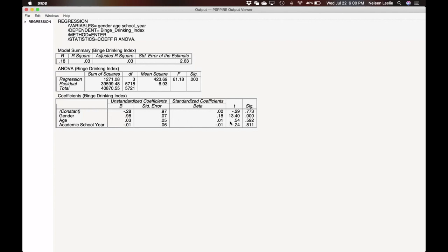Look though, that neither age nor academic school year were actually significant predictors because we don't see any significant values. So here we see that gender is a significant predictor of binge drinking.